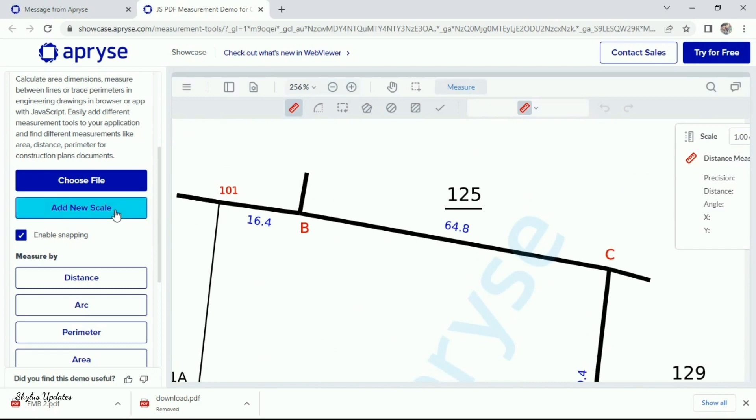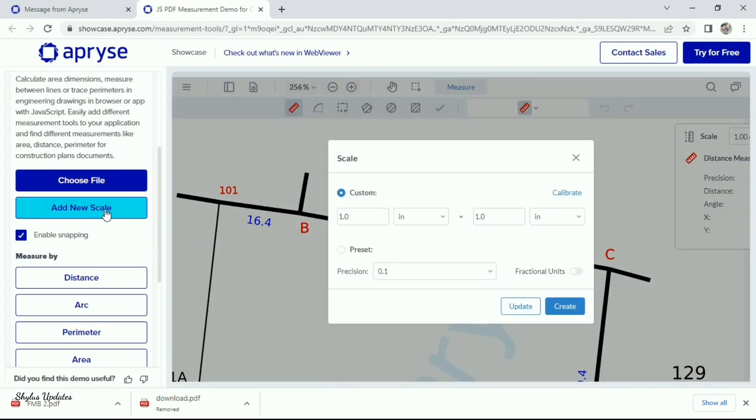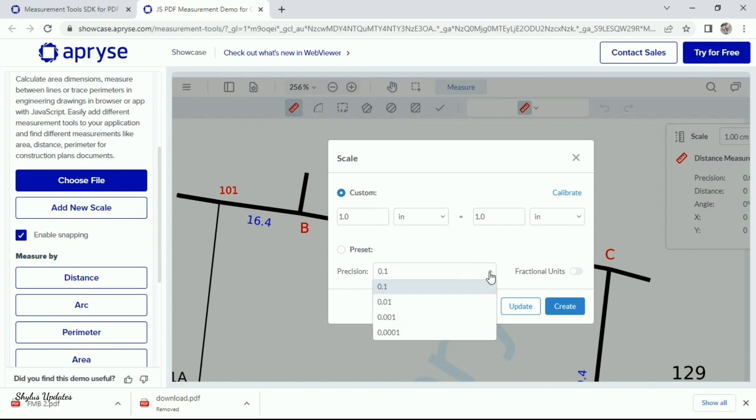Now, in left side, click add new scale. Under precision, select 0.01. Under custom, type 1, then select cm.